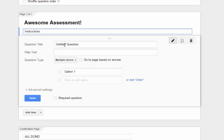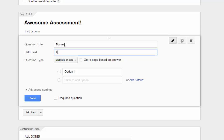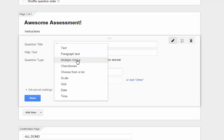The question title box is where you put the actual question. Help text is there for you to add clarification — for example, the question title may be 'Name' and the help text may say 'Last, First.' Next, you have the question type. Open this dropdown to see the different types of questions you can ask. For now, let's stick with multiple choice.